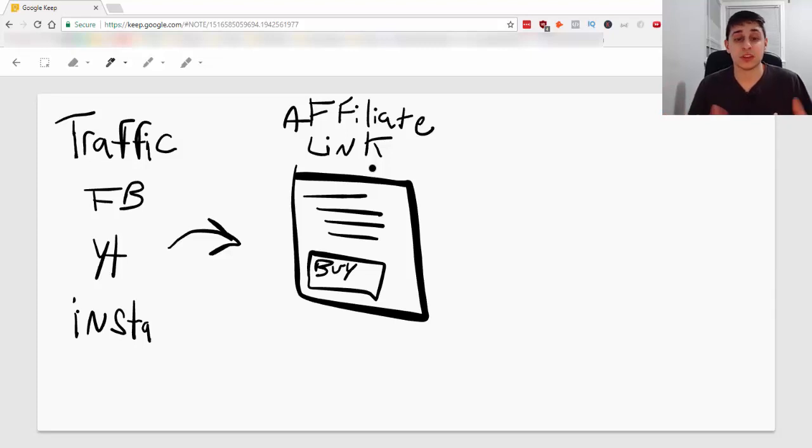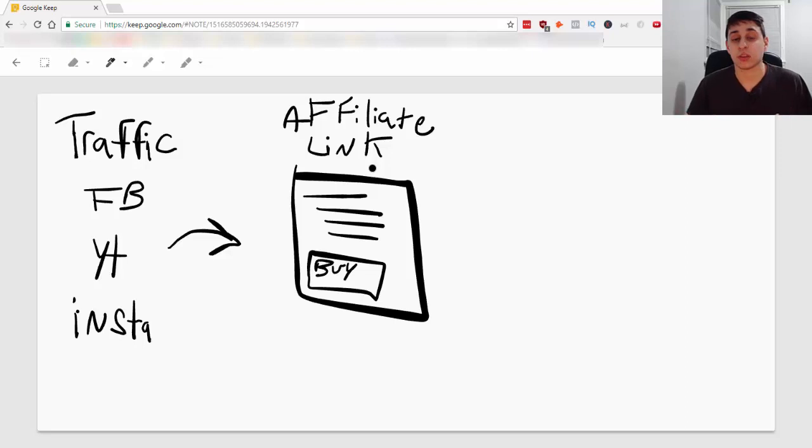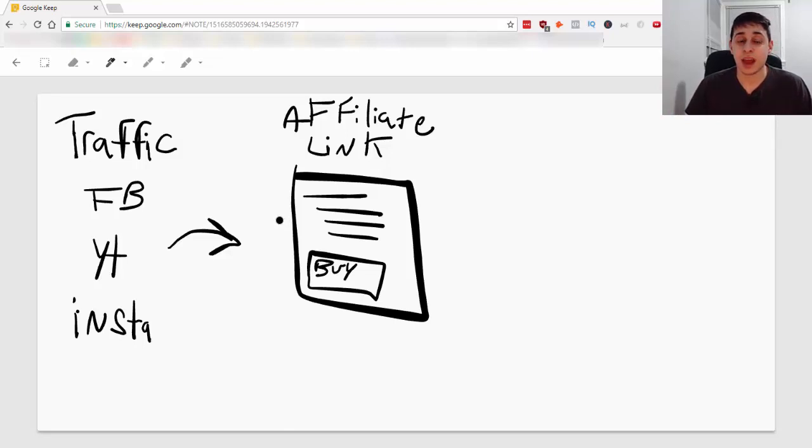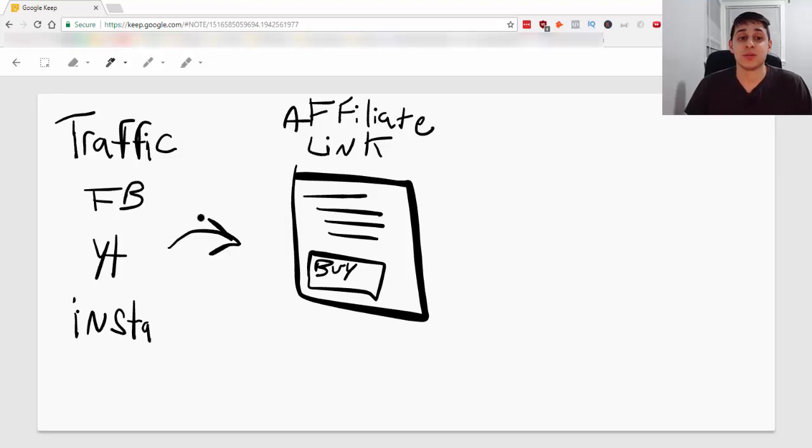This is the first interaction they have with your product that you're promoting so they're not going to buy on the first try. And like I mentioned, on average it takes about seven interactions for someone to make a purchase.